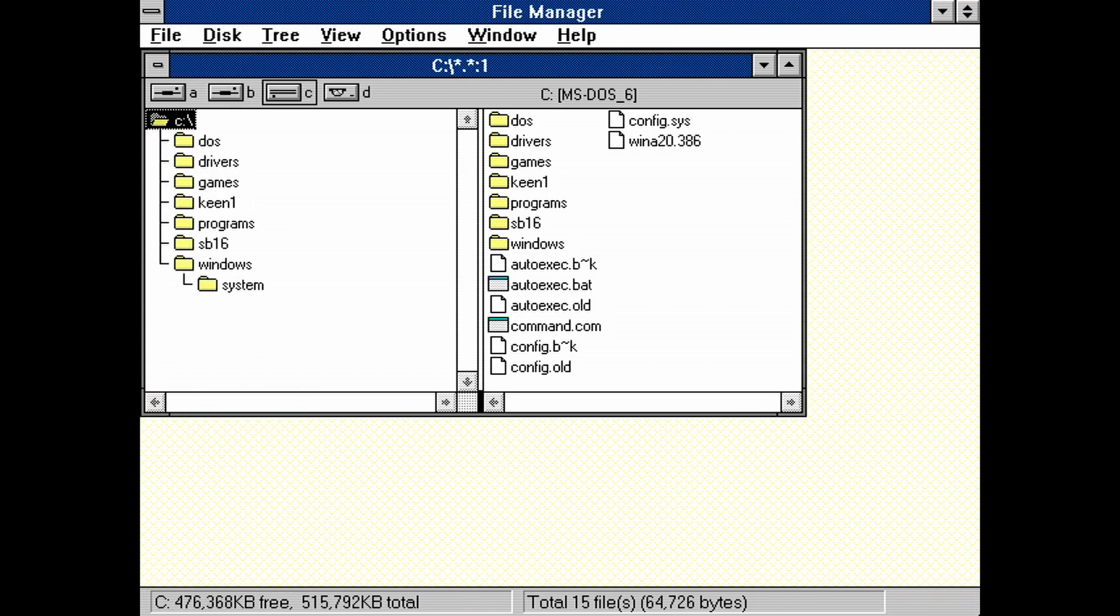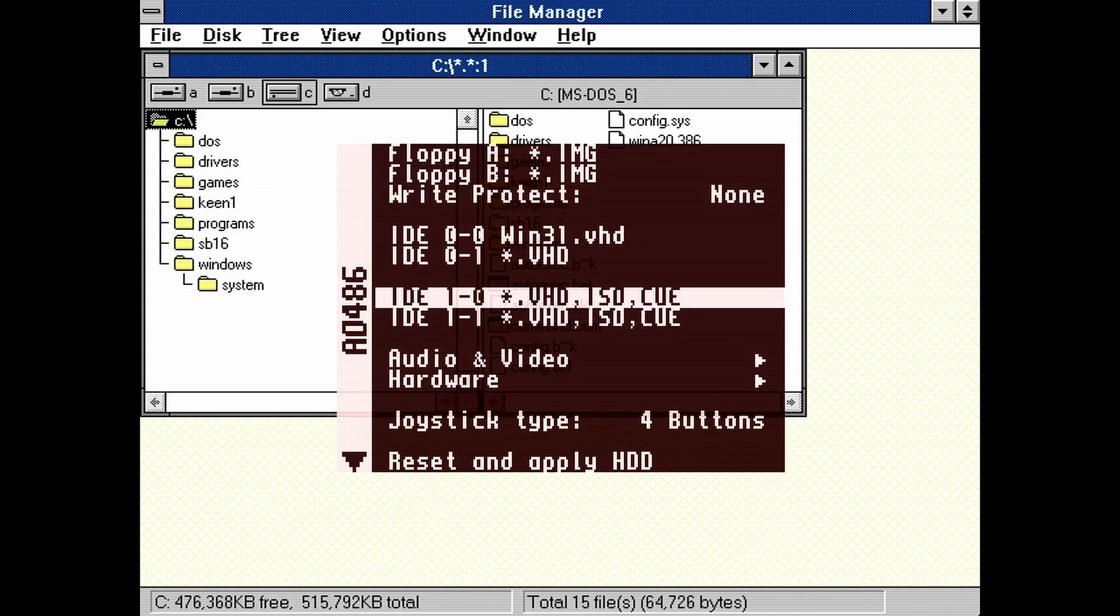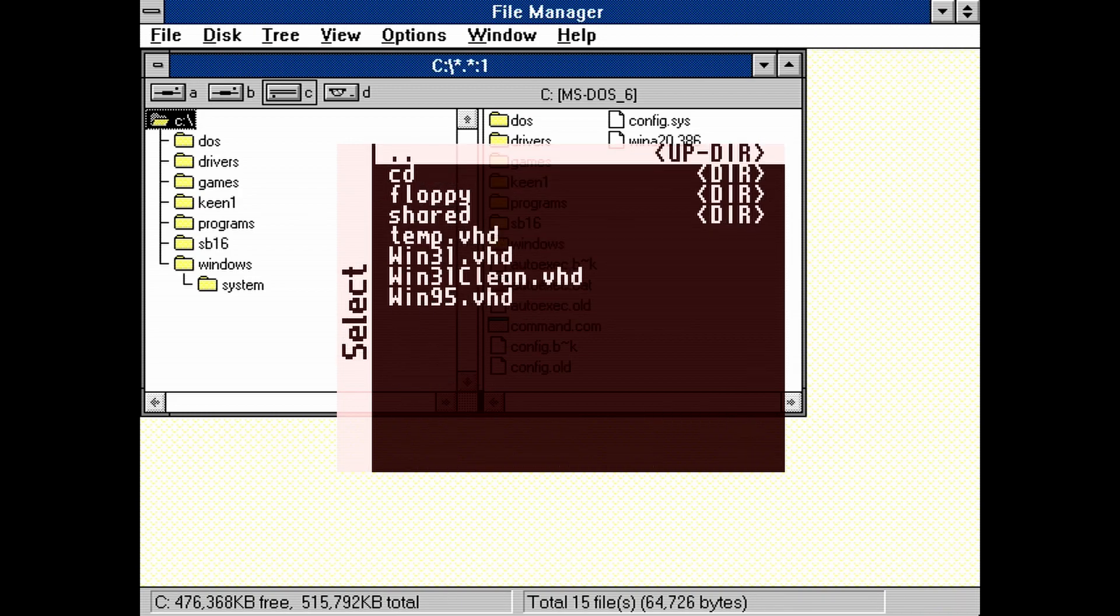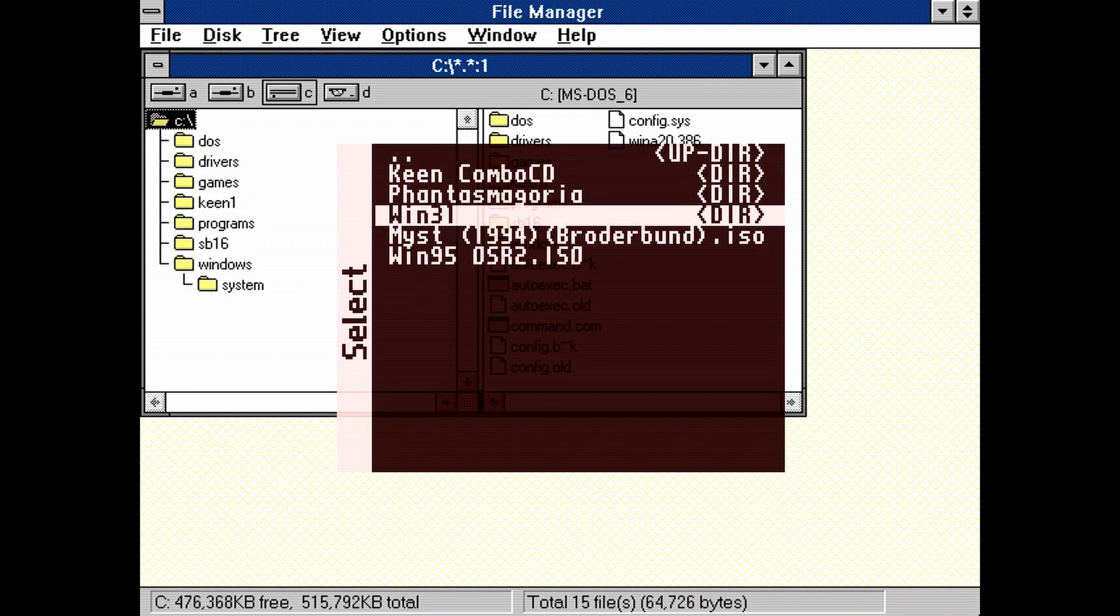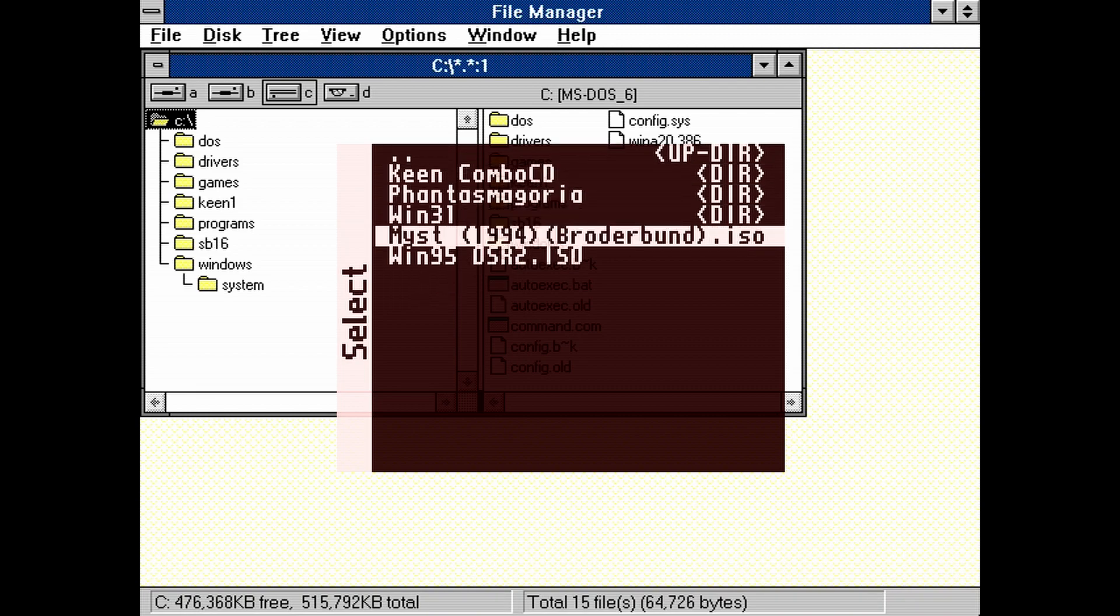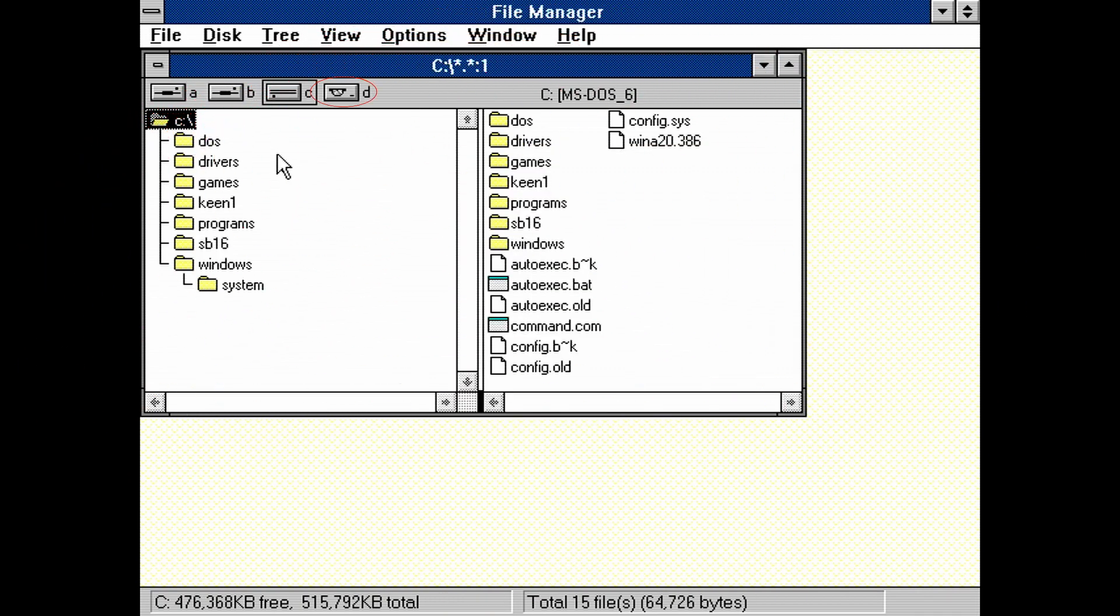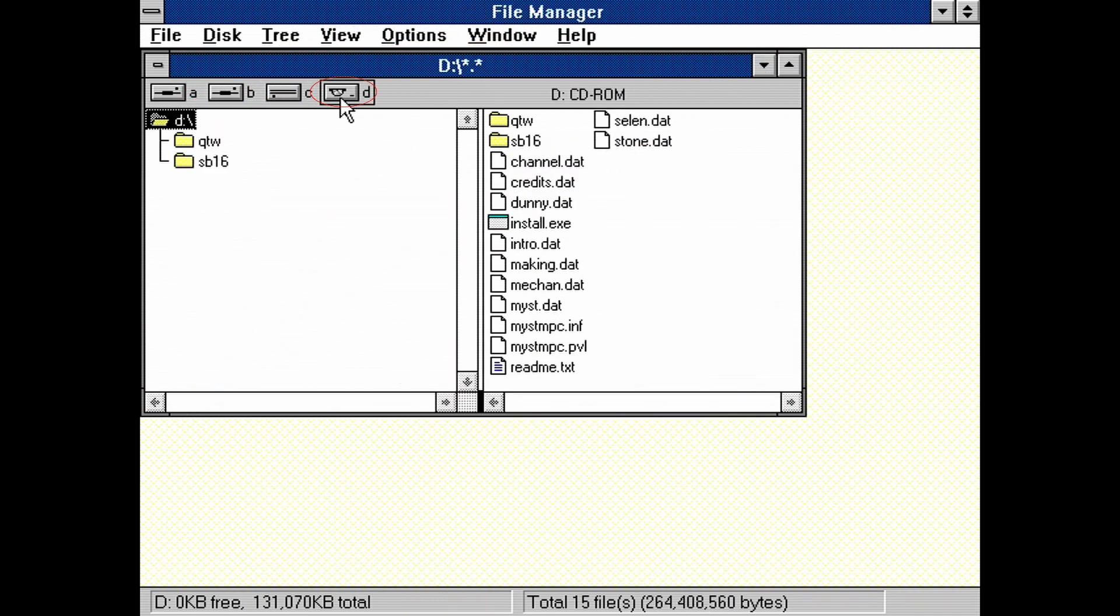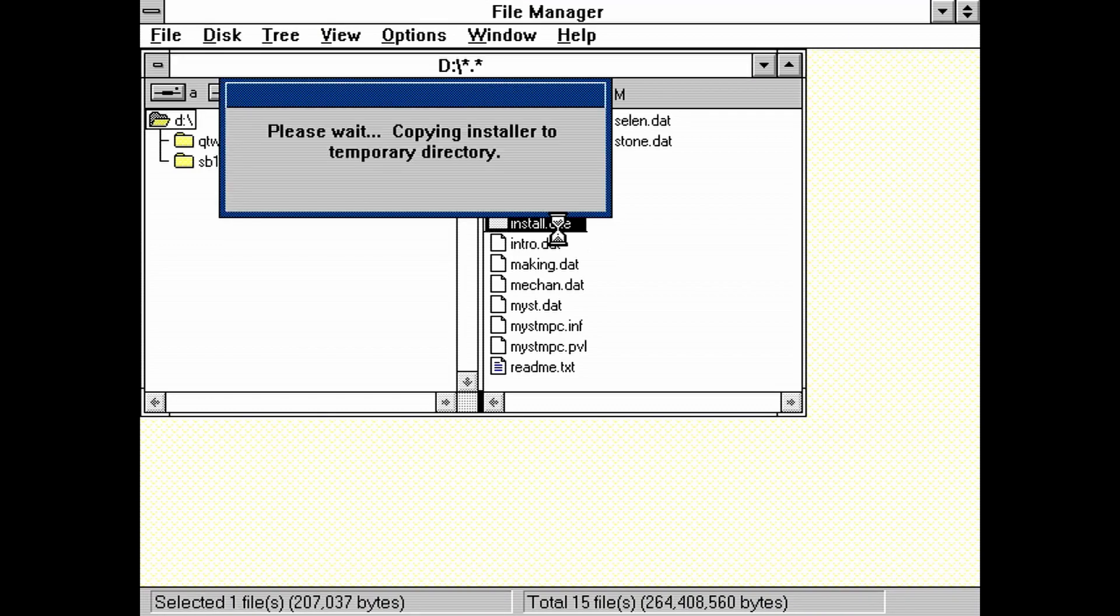Let's load up a CD-ROM ISO. Bring up the AO486 menu. Scroll down to IDE 1-0. Now just navigate to where you have an ISO saved and select it. Exit the AO486 menu. And now click on the CD-ROM icon in the file manager. We can now see the CD-ROM's files.